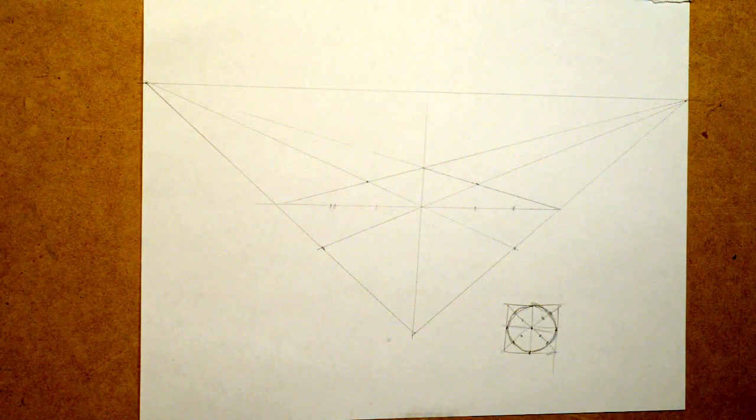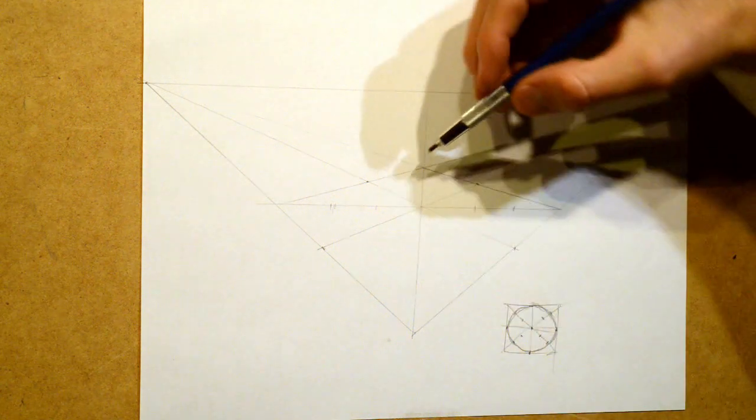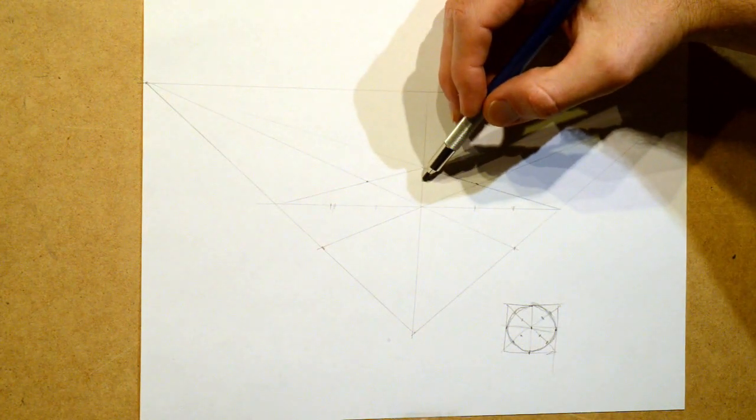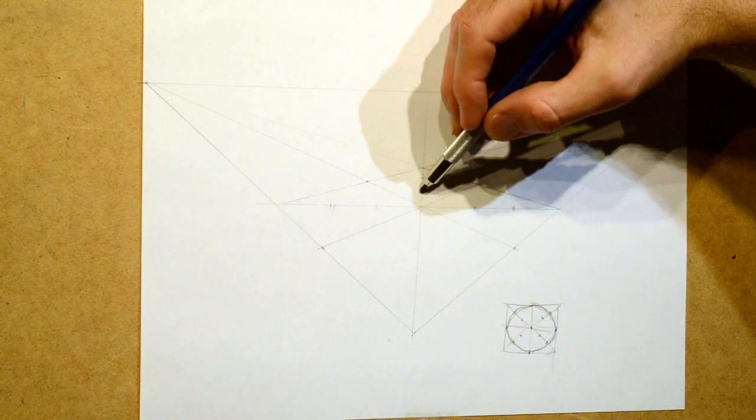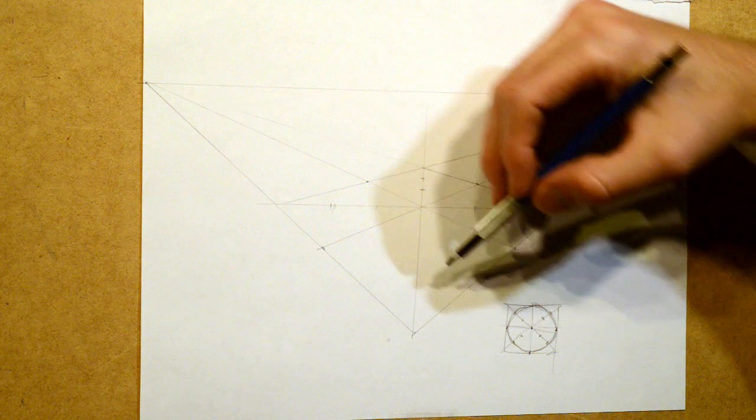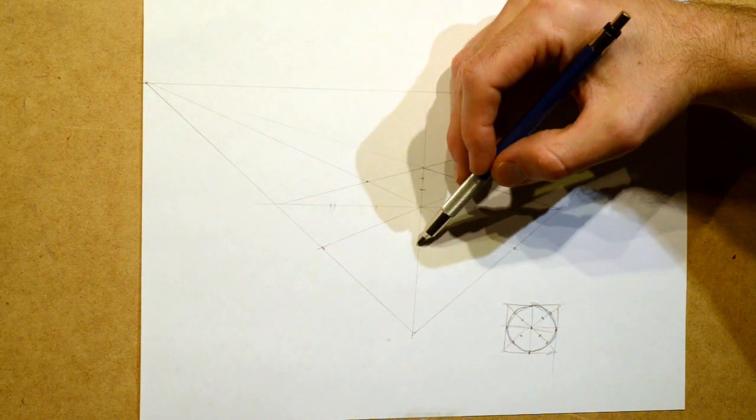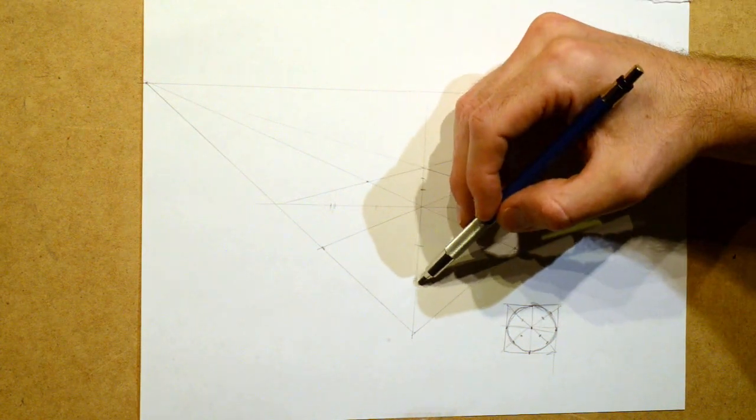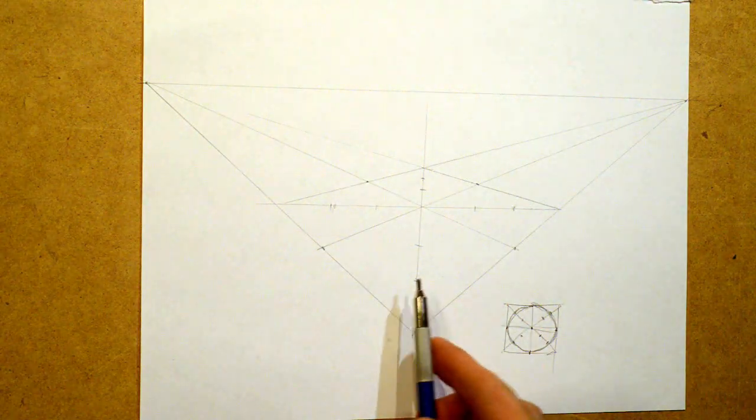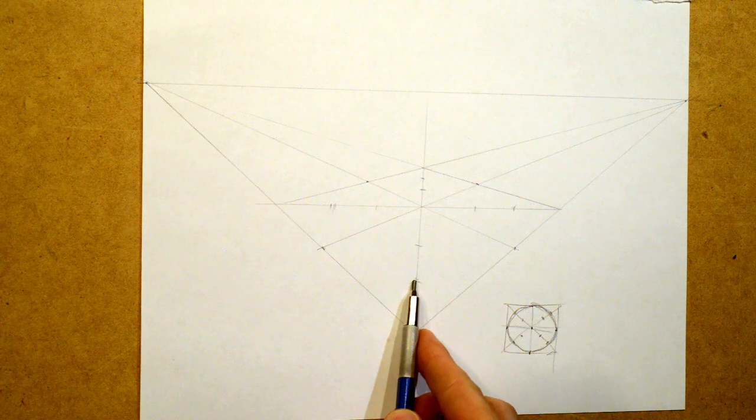Two-thirds on this back section. And two-thirds on this front section. You can kind of measure it out.